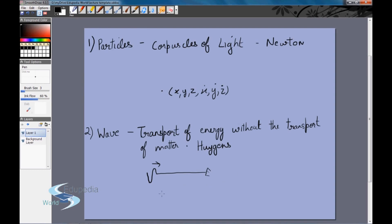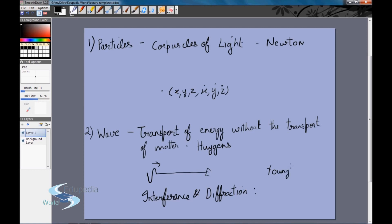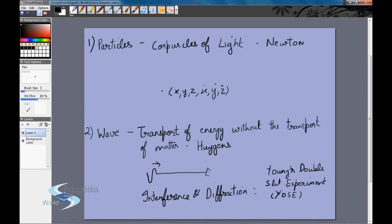Later, other phenomena were observed — such as interference and diffraction. One of the most famous experiments was Young's Double Slit Experiment, often written as YDSE, which we'll study in detail later. This experiment related to interference, and we know that interference and diffraction are properties of waves. So for a long time scientists believed the wave nature of light was correct.